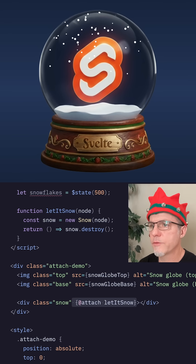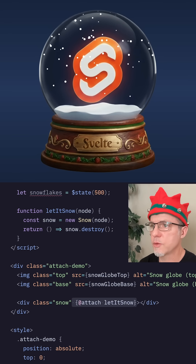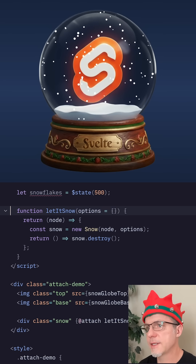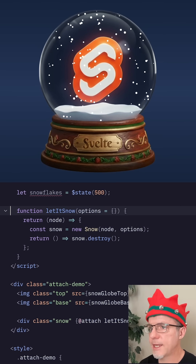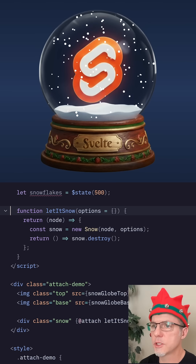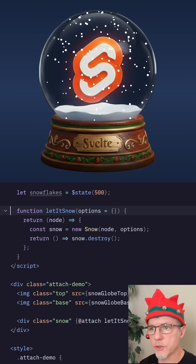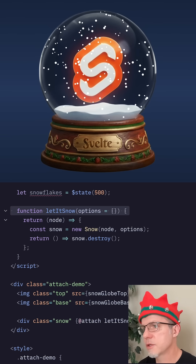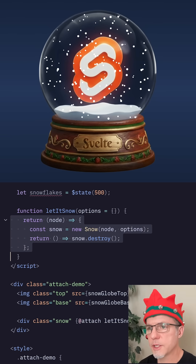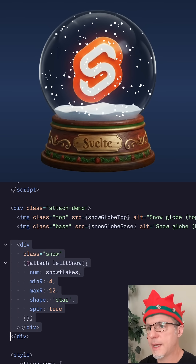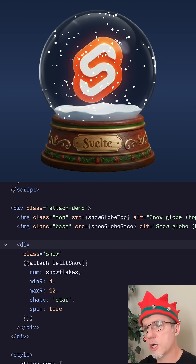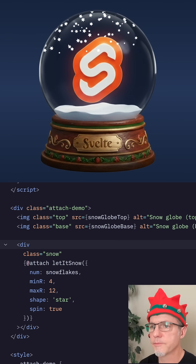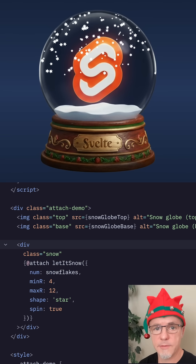This is great, but what if we want to pass in some parameters to our snow constructor? We can convert letitSnow from an attachment function into an attachment factory, which is just a function that wraps and returns an attachment. This allows us to pass in some options, which get applied to our snow object. Now, when we attach it to our snow div, we need to call the letitSnow factory and pass in the options we want. And now we've got fancier snow.